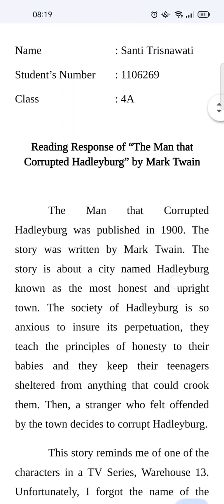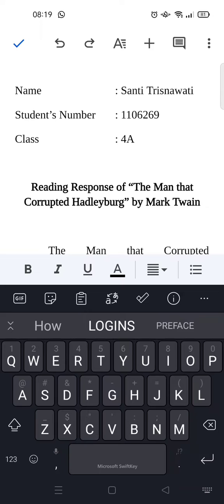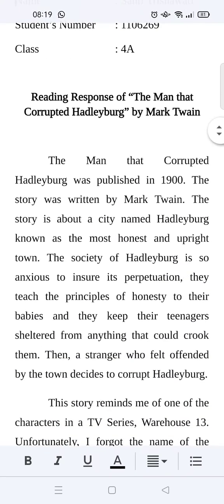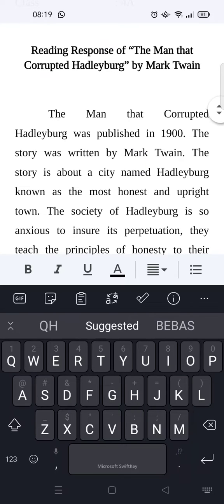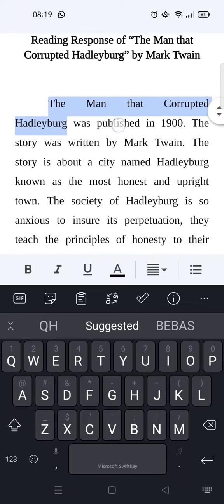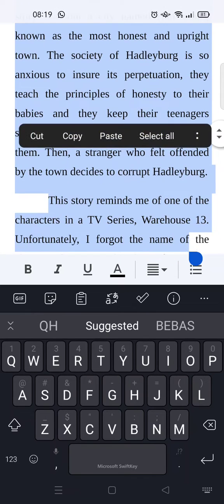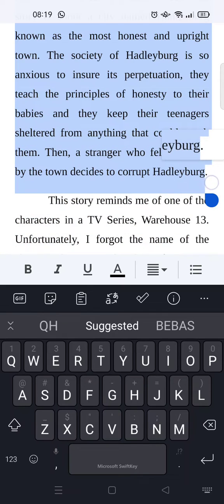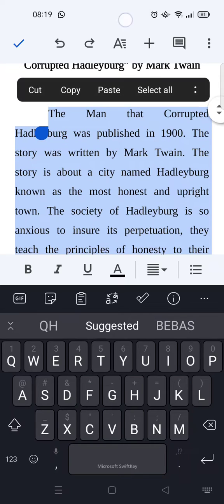So what you need to do is click on the pencil icon first at the bottom corner here, and after that you'll be able to edit anything on your Google Docs. If you want to change the spaces, you can just block the paragraph first — for example this one right here — I want to change the first paragraph spaces like this.